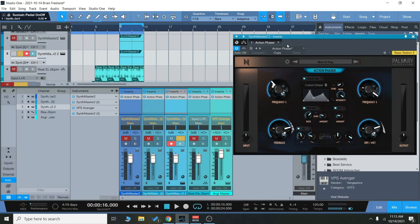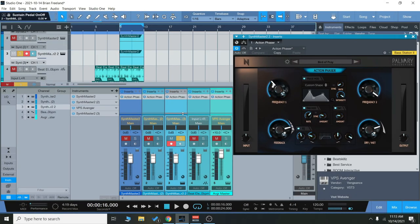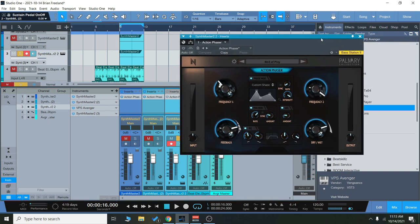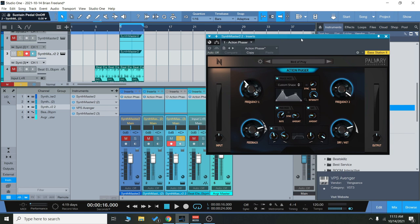All right everyone, so we're going to check out the Action Phaser today. It's just going to be a quick video. We're going to have a listen to some of the presets and take a look at the interface. So I'm going to start out just by playing a sound here, and then I'm going to turn on the Action Phaser so you can hear exactly what it does to the sound.